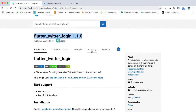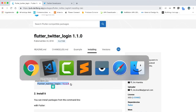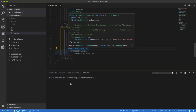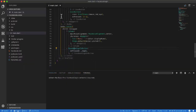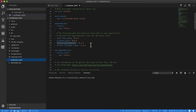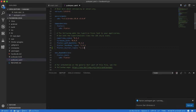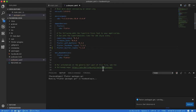Now I'm going to pub.dev and searching for 'flutter_twitter_login'. I go to the Installing tab, copy the dependency, go to my application project, paste it into pubspec.yaml, and save.